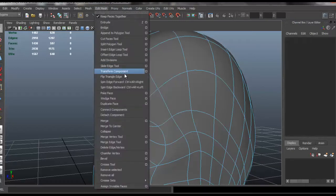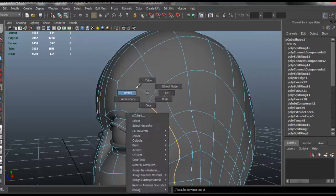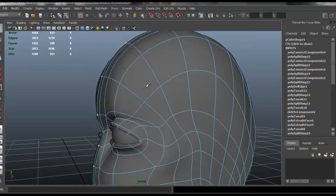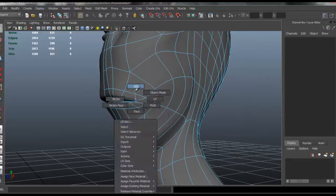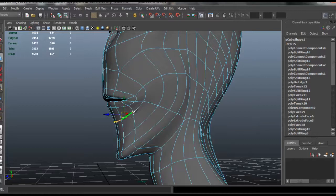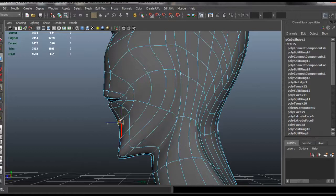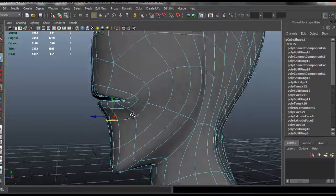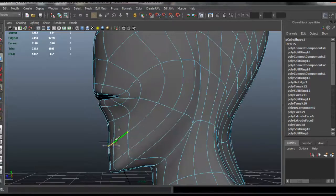Finally we'll do the other area — insert one here, go to vertex mode, select these two, go to edit mesh, connect components. And we'll have a much cleaner looking geometry for that area instead of having the previous geometry, which was okay, but this way looks way better. Both should work fine, but I prefer this one.